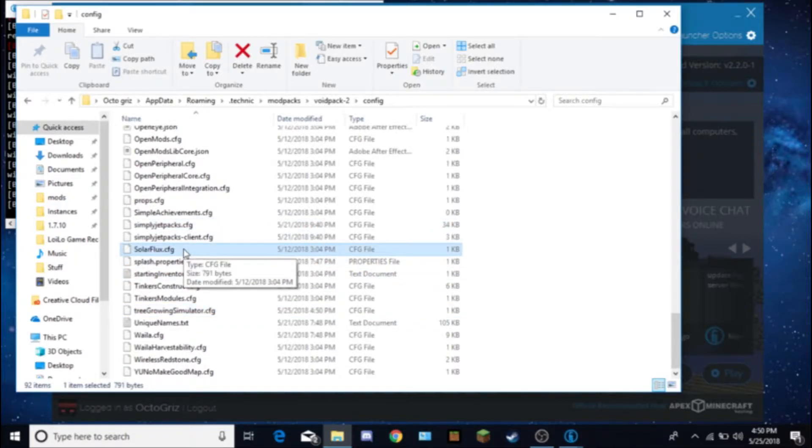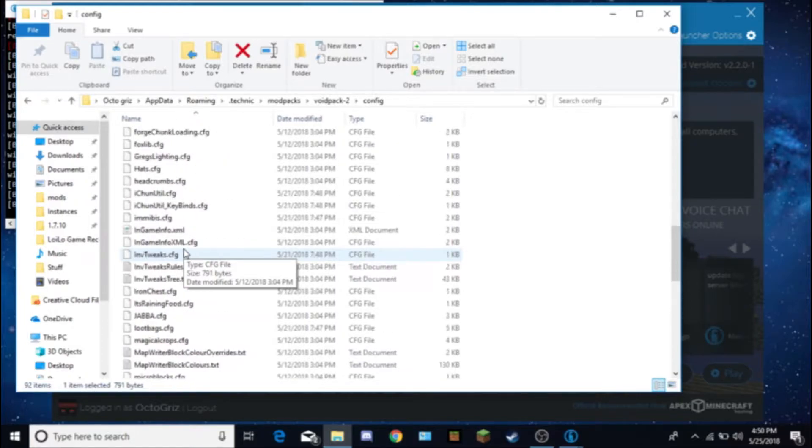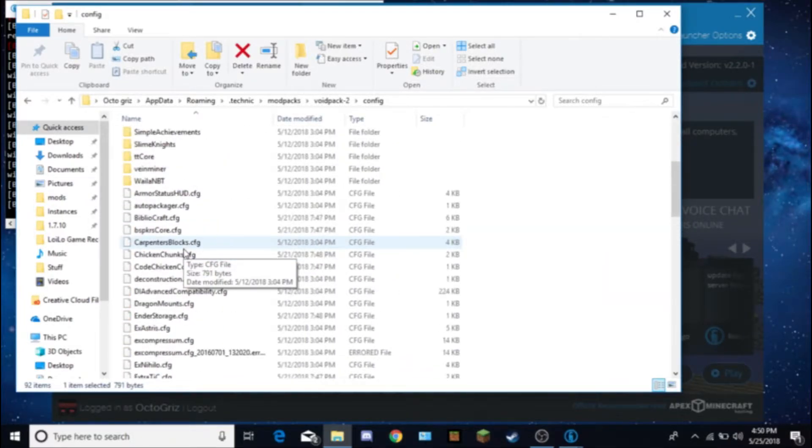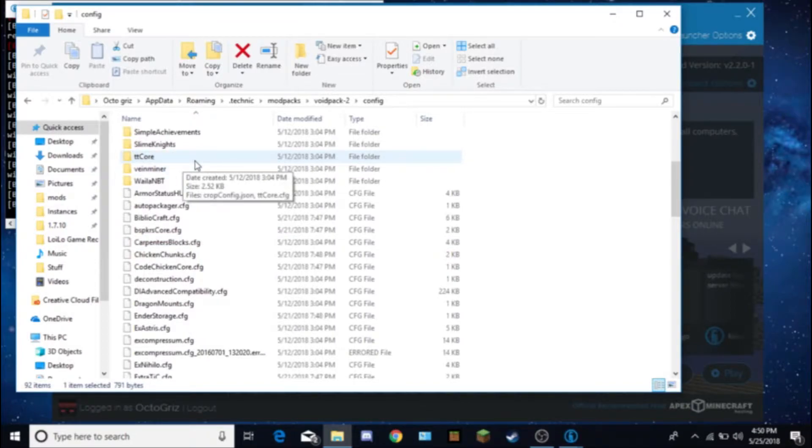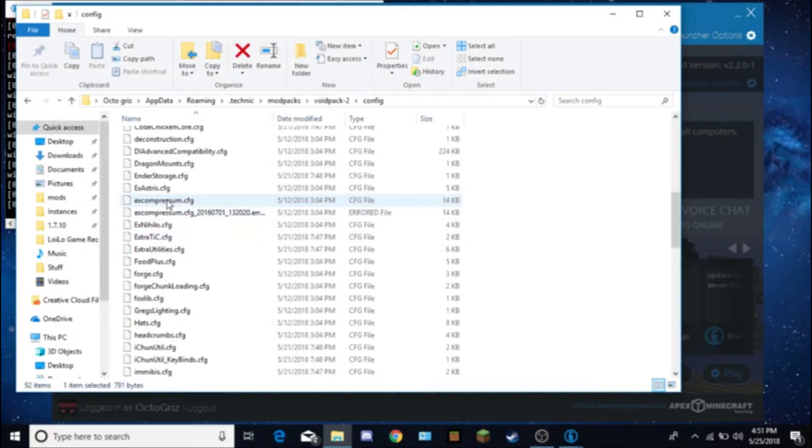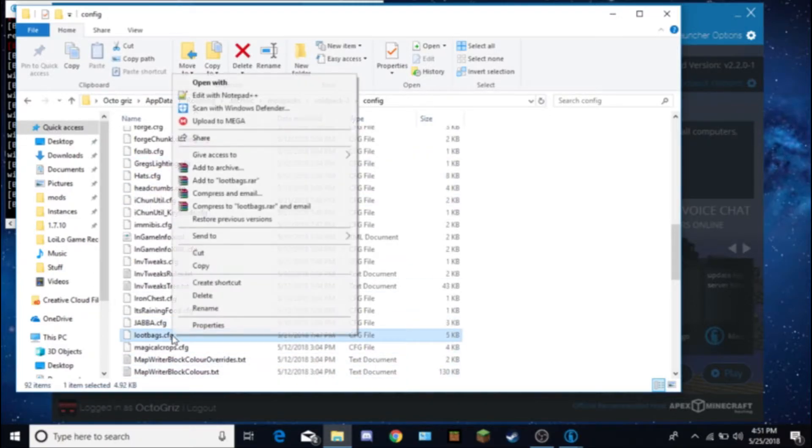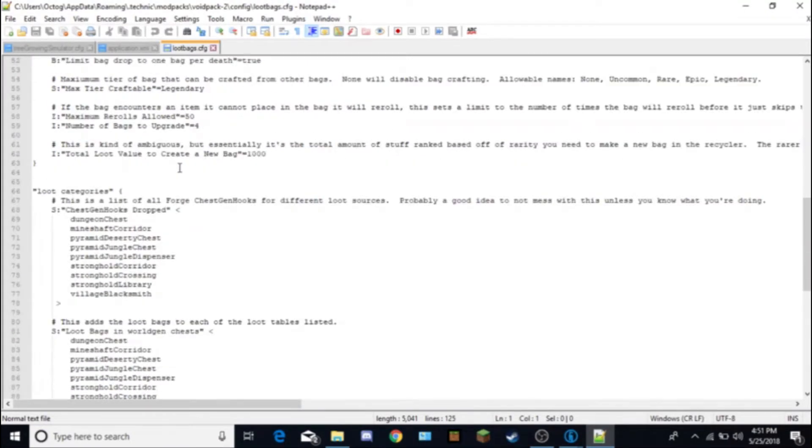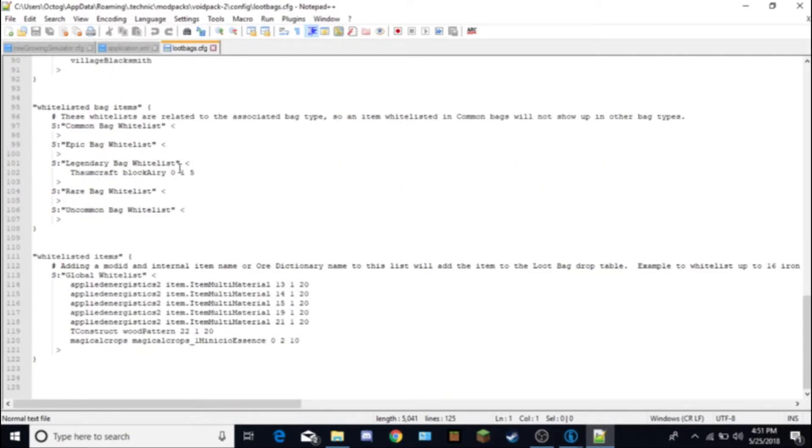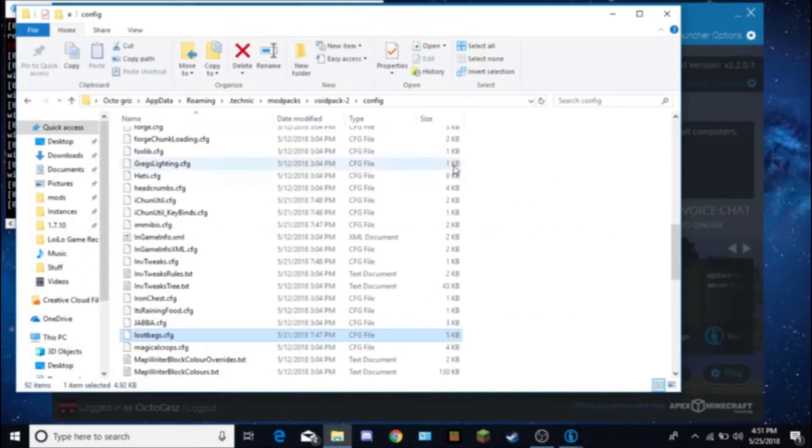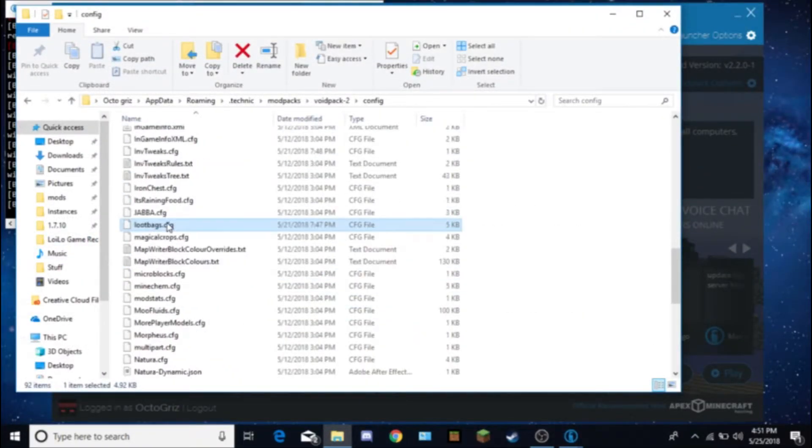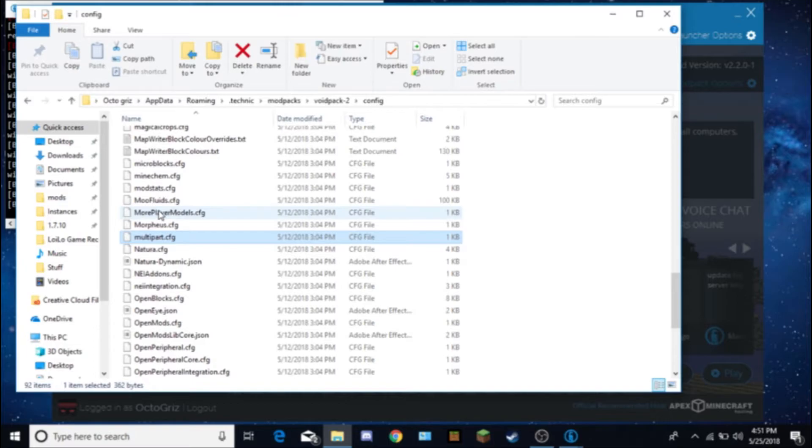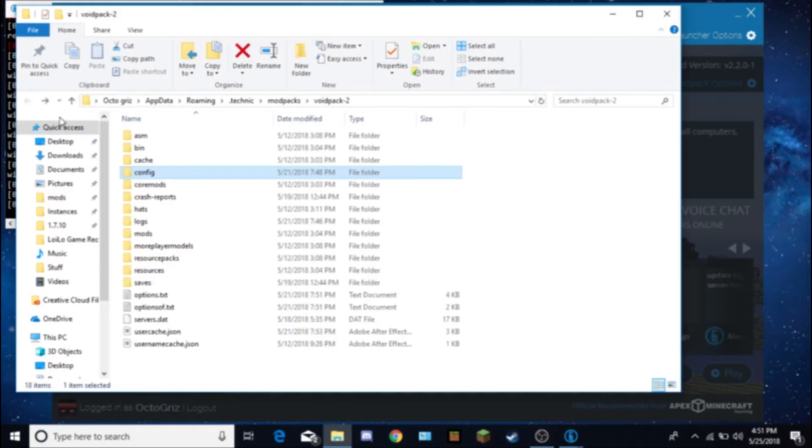There's also a lot more configuration. For example, solar flux, you can change how much RF certain things produce. You can change vein miner config, tinkers construct, I think that is what it is. Extra TIC, that's compressum, hats. I think you can add hats. Loot bags, if you guys have something that you want to change with the loot bags, like what kind of items it should get and the chance of getting that certain item, you can change that in the config. Head crumbs, you can pick, you can get heads and stuff like that. More player models, pretty cool. And add-ons, a bunch of stuff. There's a lot of stuff in the config.